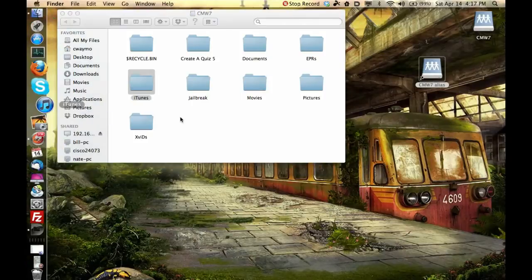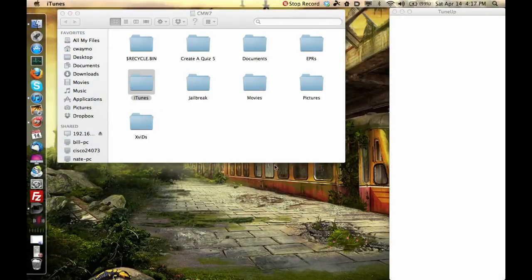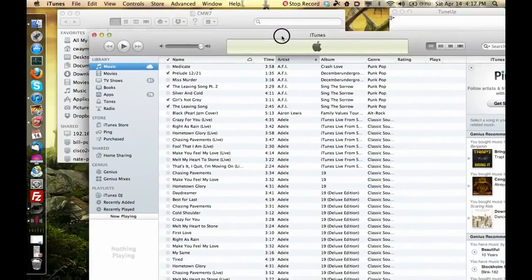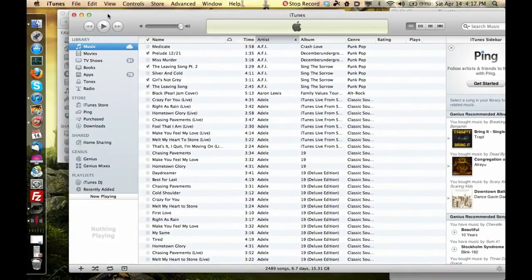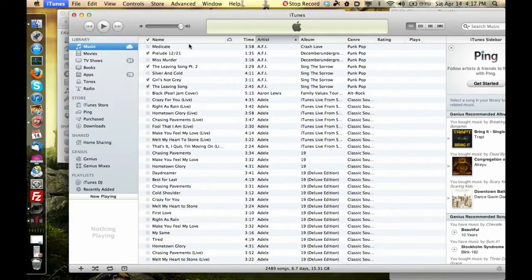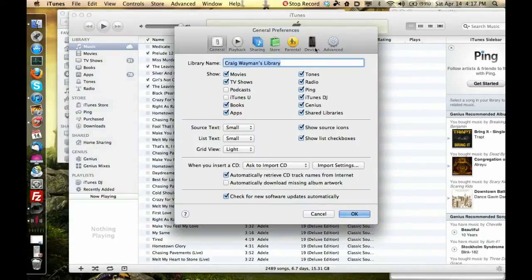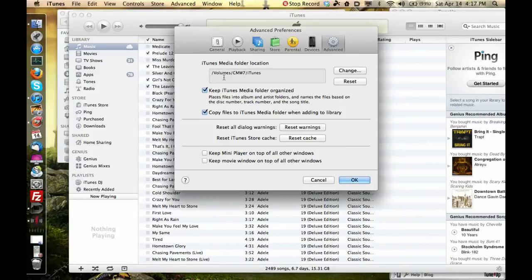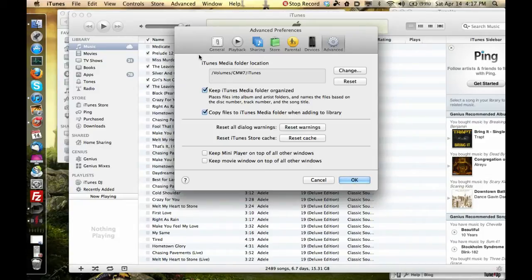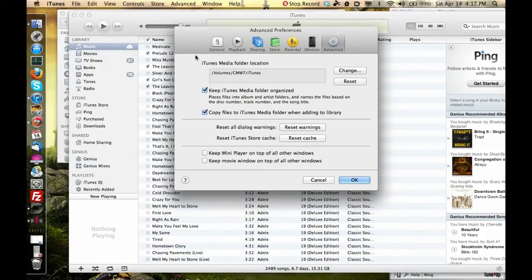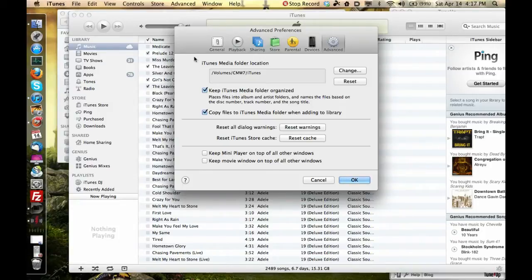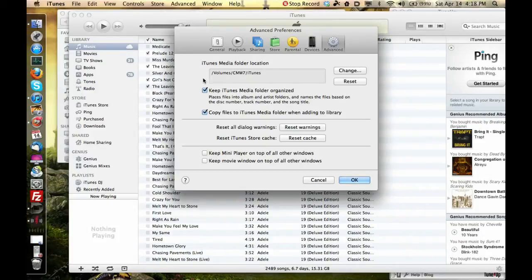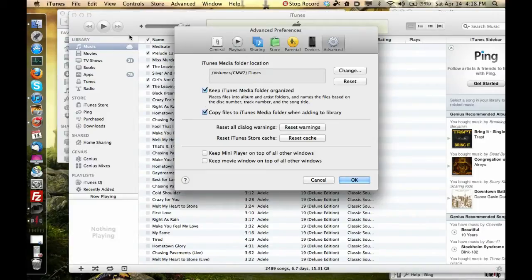So I have a 1 terabyte Seagate FreeAgent GoFlex hard drive plugged in via USB to my router and it streams everything. What makes this so awesome? Well, I'll tell you why. Because there's my iTunes library. Everything I have in iTunes is right there. I'll even show you. If you go to iTunes, you go to Preferences, and then you go to Advanced.